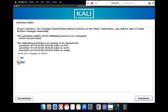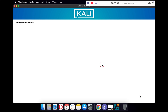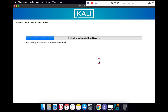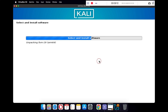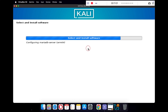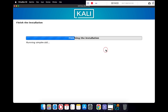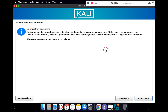Under Write the Changes to Disk, select Yes and click Continue. This will take a while to install Kali Linux — for me it took around 8 minutes for the complete installation. Once the installation is complete, click Continue to reboot your Kali Linux.